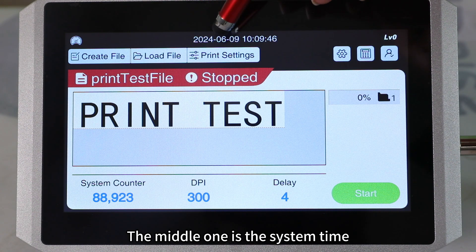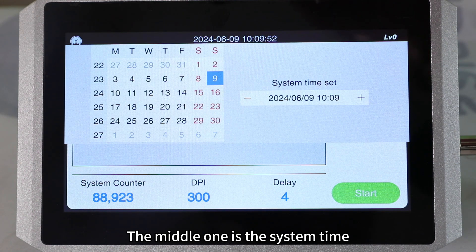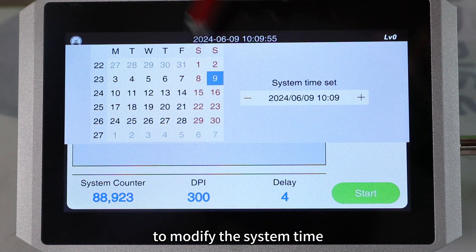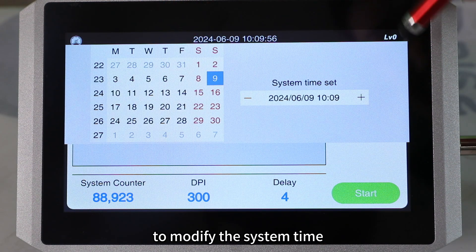The middle one is the system time. We can click to modify the system time.